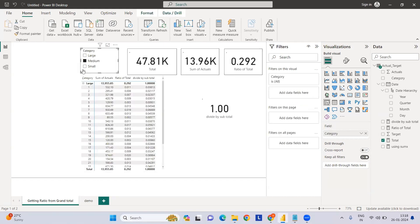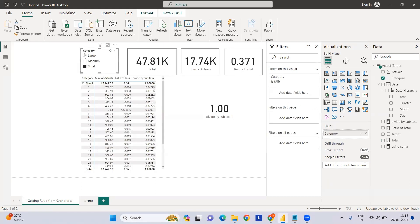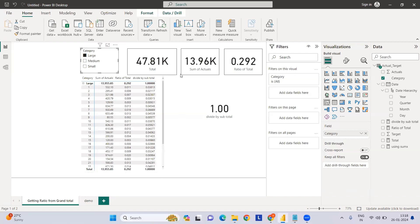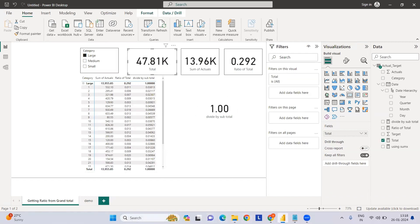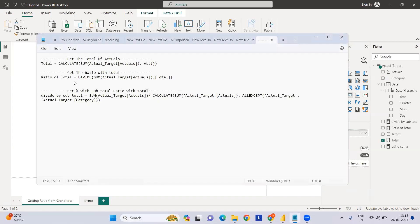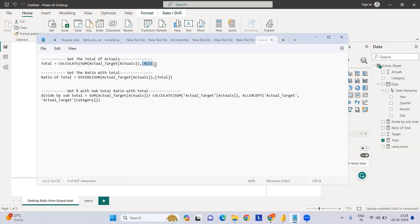First, we want to find the grand total which is constant irrespective of filter changes. I will be creating a measure - total of actual - which is the sum of actual using the ALL filter. The ALL filter removes all current filters and then calculates the sum.